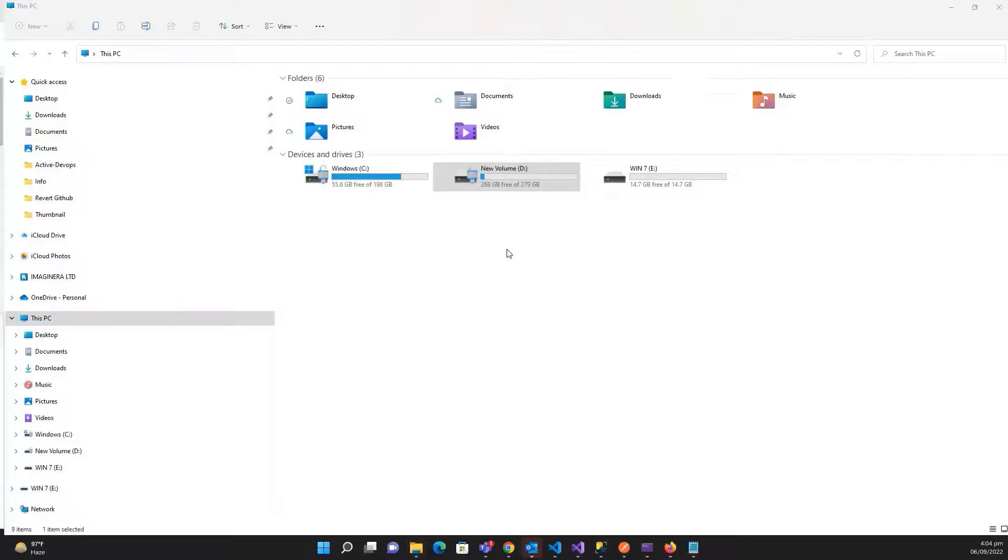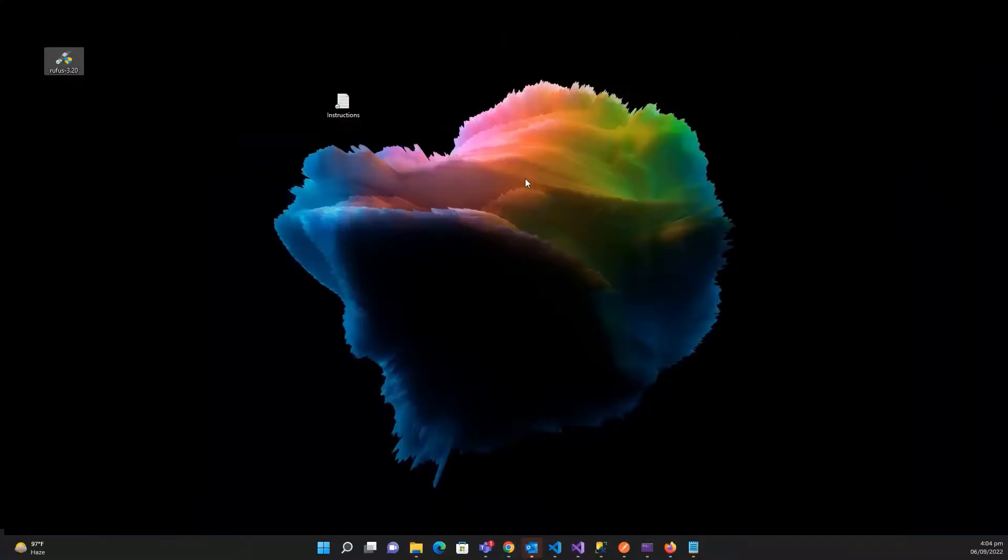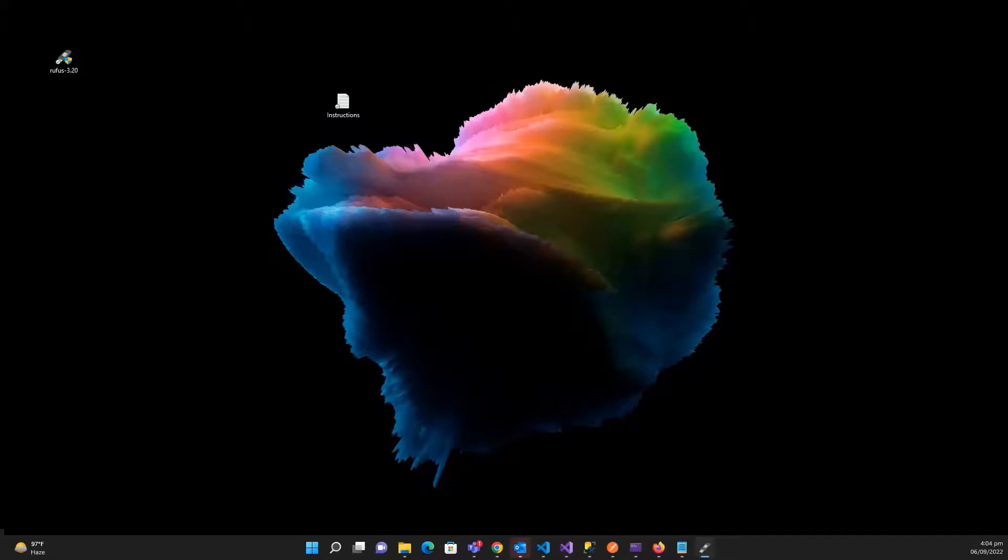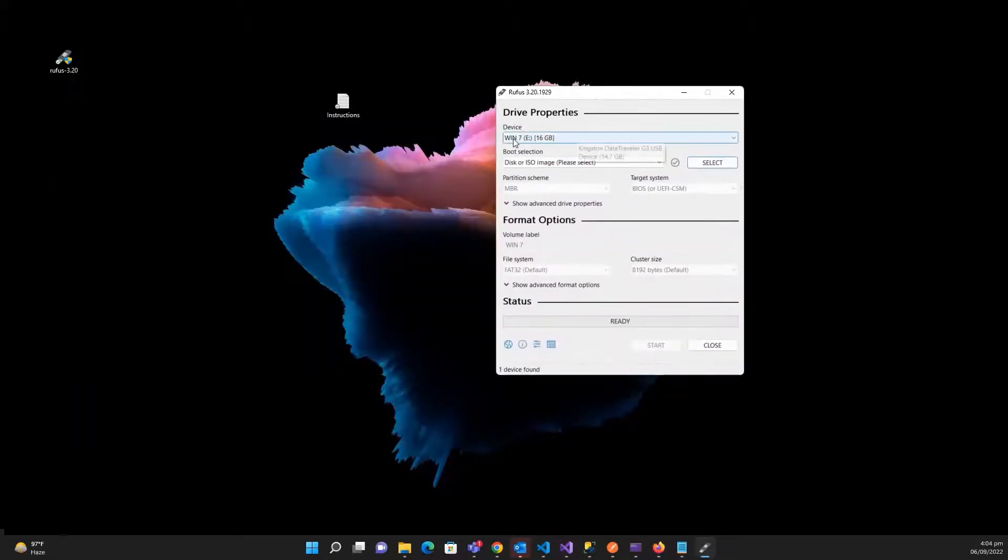USB is there, so you can see the E drive, it's my pen drive. After this you can format it, but after this you need to install the Rufus software. It will ask for administrator permission.